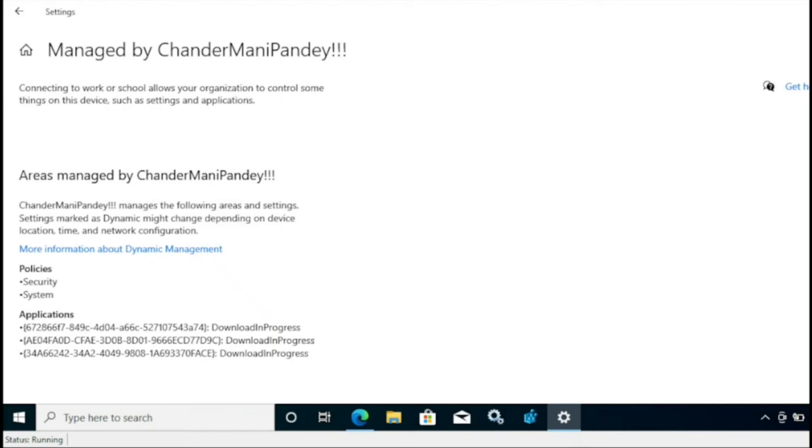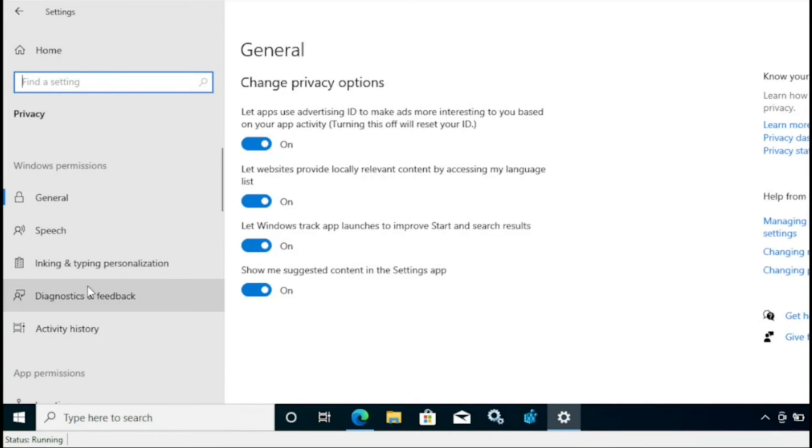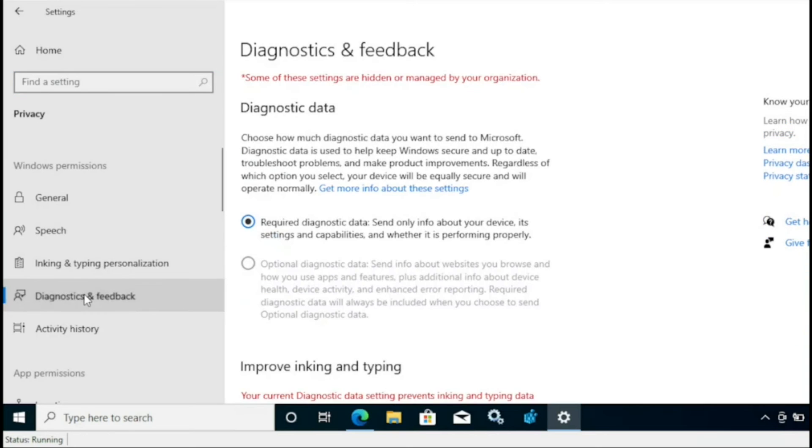For that, again I am going to click on home button and then privacy setting. And under diagnostics and feedback, now we can see that the diagnostic data is set to required for device. And the same thing we can validate in the registry also.